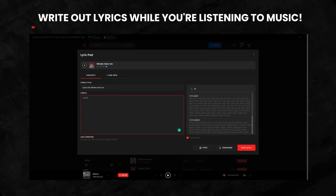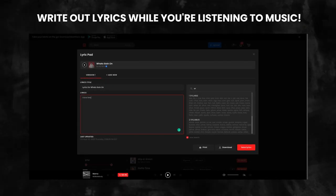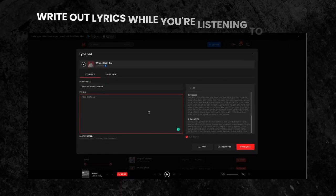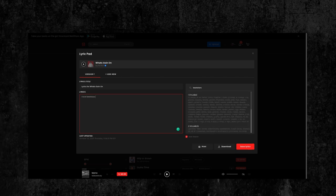BeatStars features a lyric pad, so you're able to write out and save lyrics while you're listening to beats.